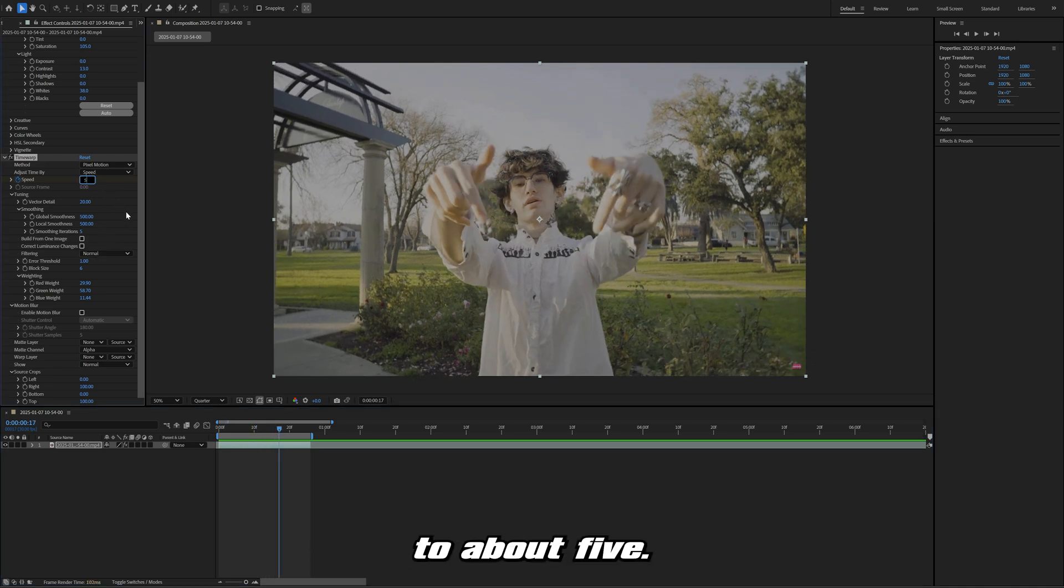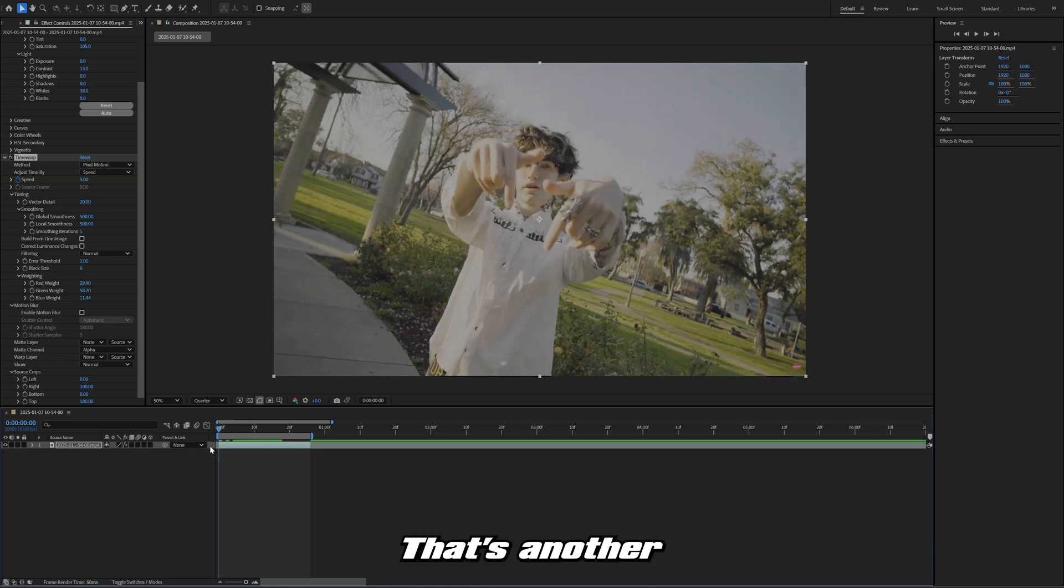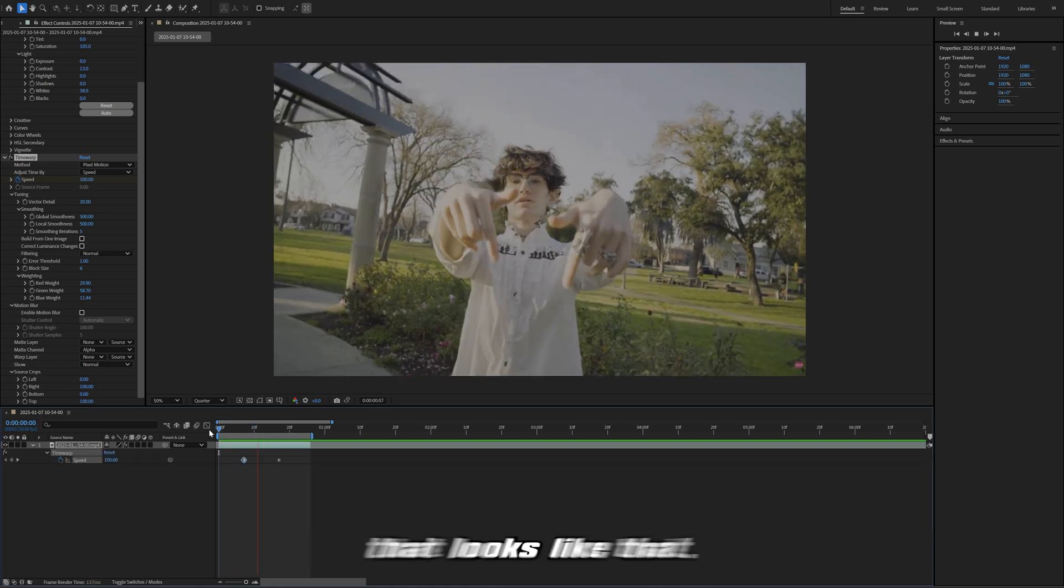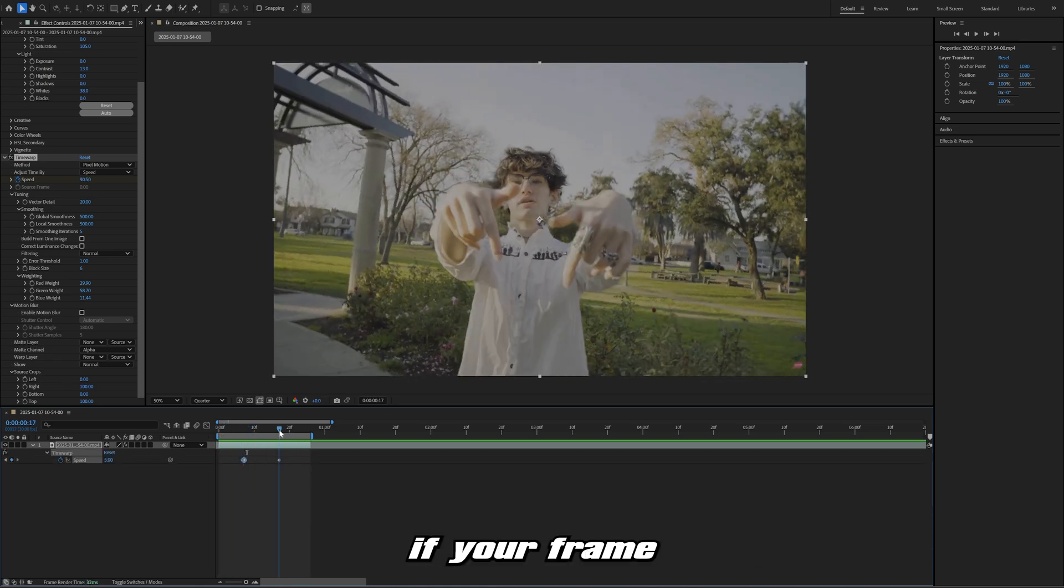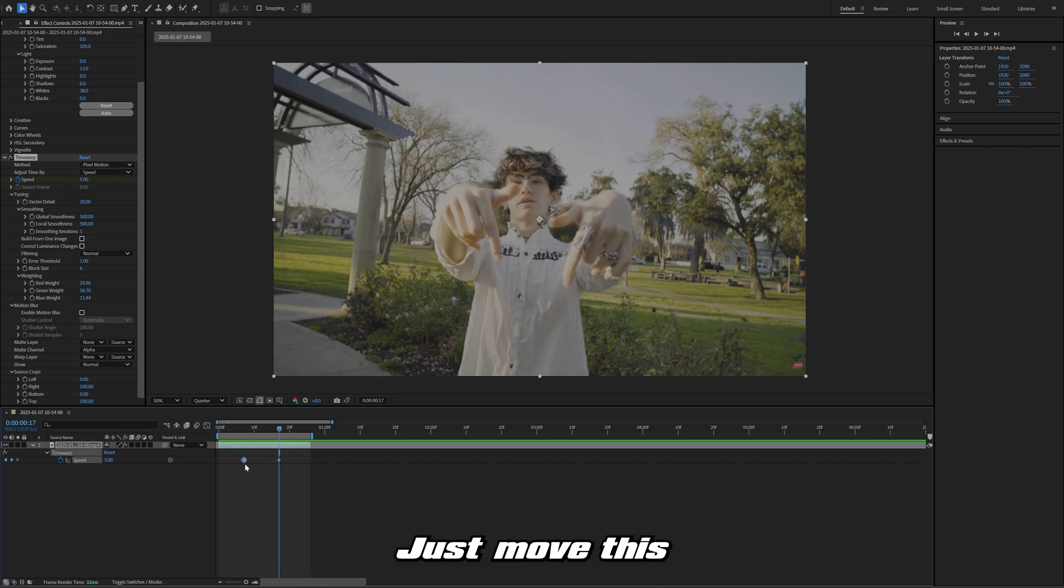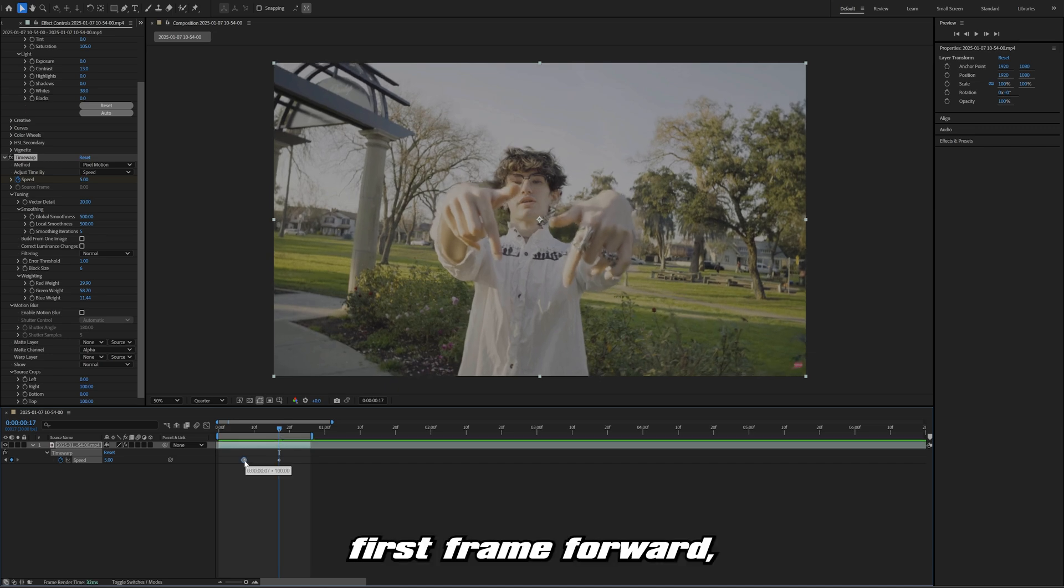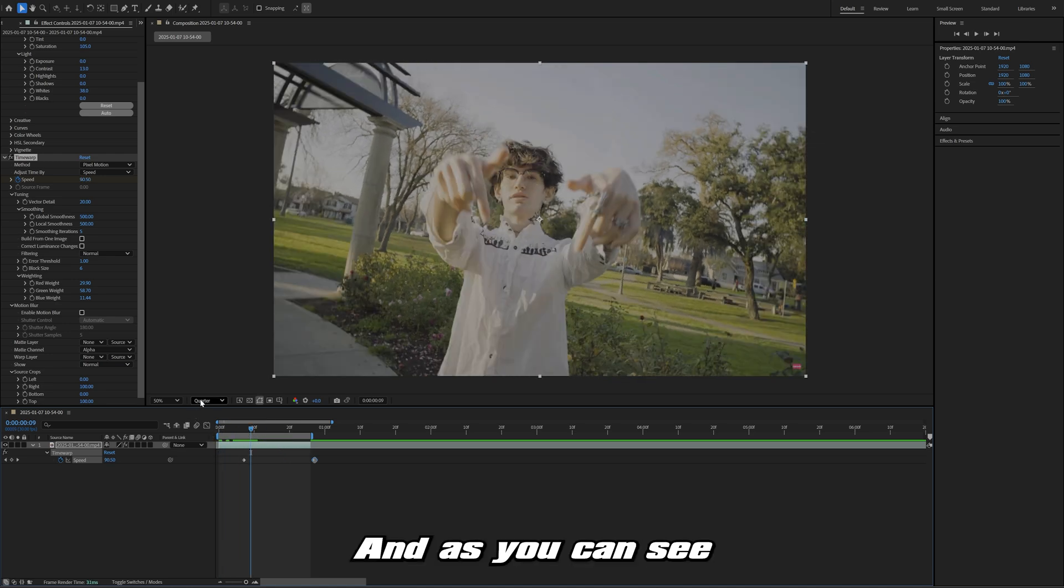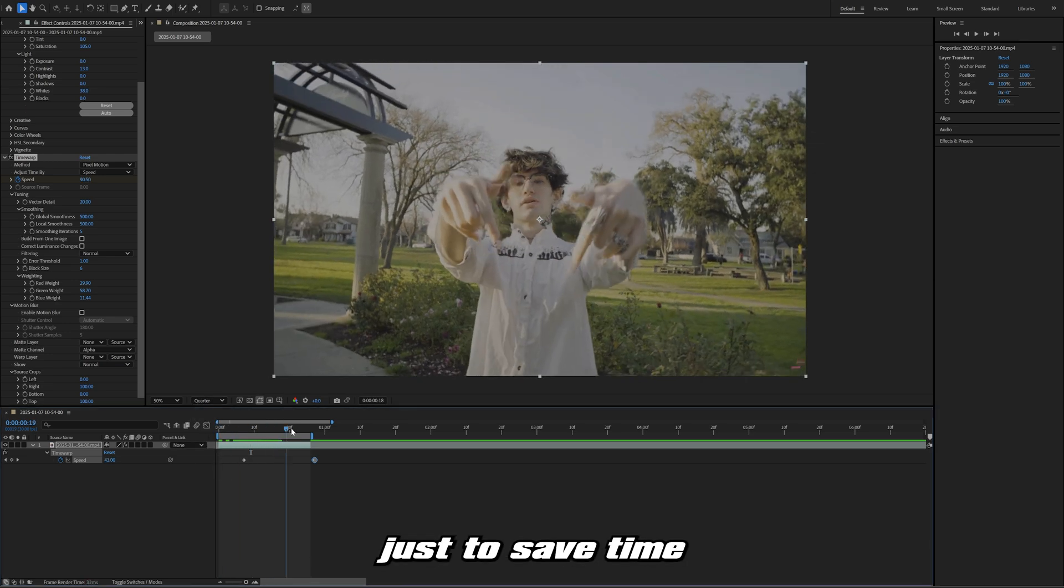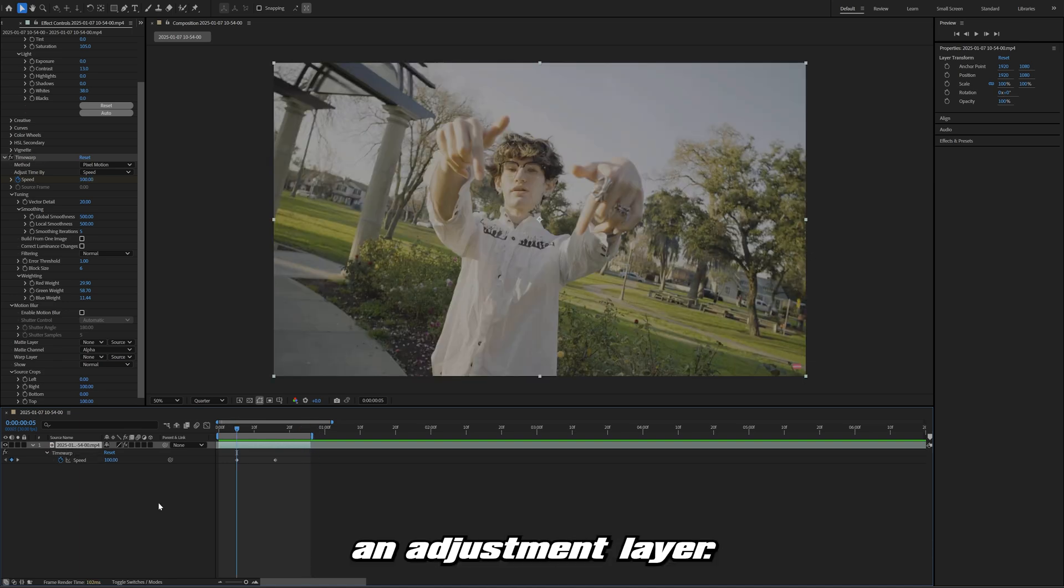Now we have something that looks like that. Sometimes if your frame just freezes, sometimes it'll just freeze on this, just move this first frame forward, move your frames around a little bit and it should adjust and fix it. As you can see here, I'm always editing in quarter quality just to save time while I'm editing.